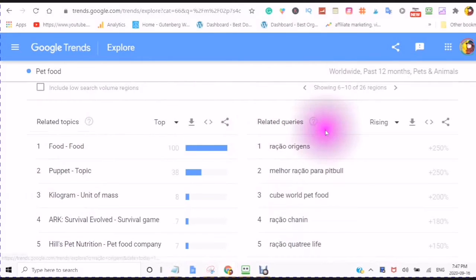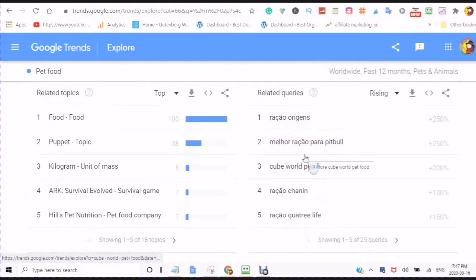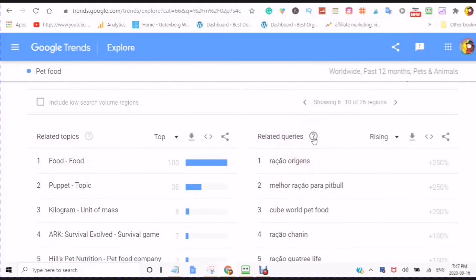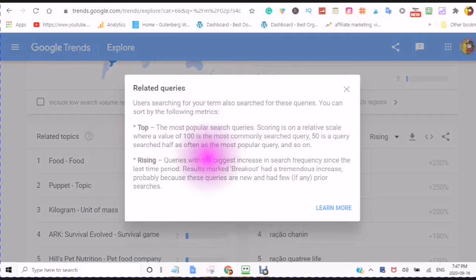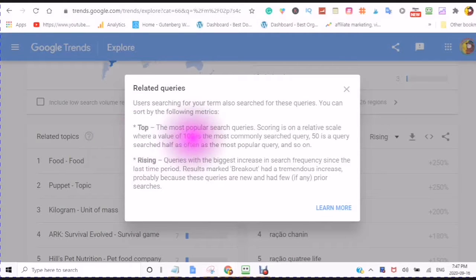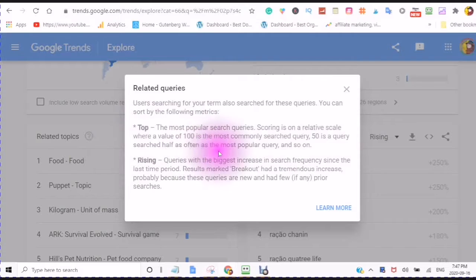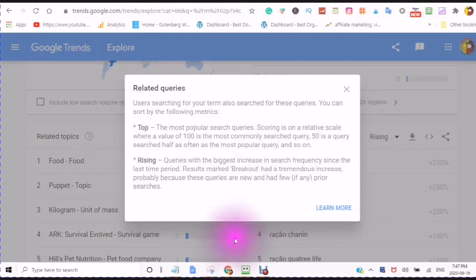Related queries — users searching for your term also search for these queries. You can sort by the following metrics: the top, which is the most popular, where scoring is on a relative scale where a value of 100 is the most commonly searched query, 50 is a query searched half as often as the most popular, and so on — so they are comparing the queries against each other.